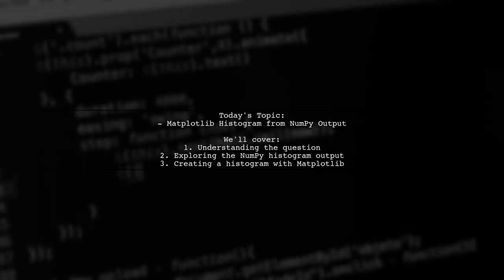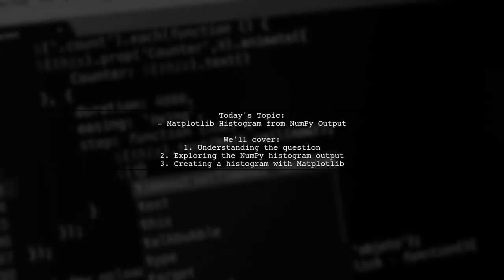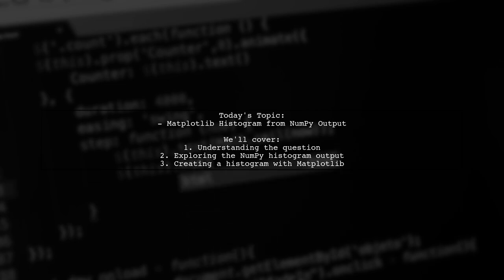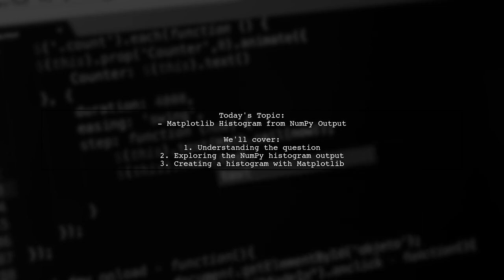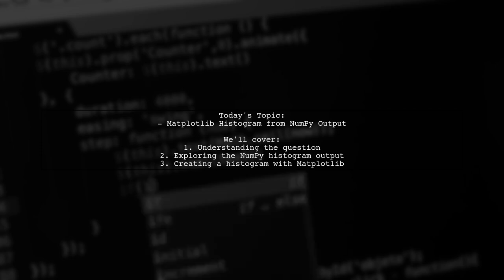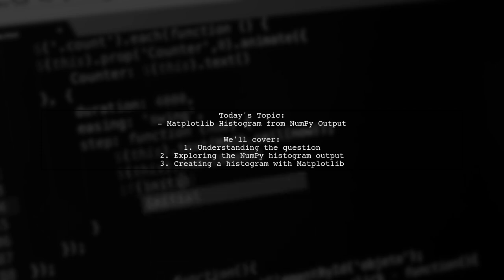Welcome to our video on data visualization. Today we're tackling an interesting question from one of our viewers. They want to know how to create a Matplotlib histogram using the output from NumPy's histogram function without having to redo the calculations. Let's break it down together.